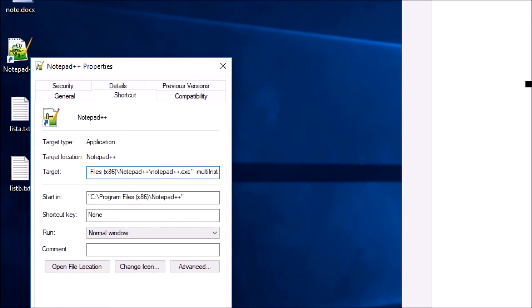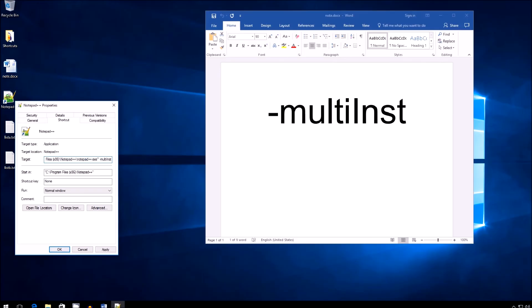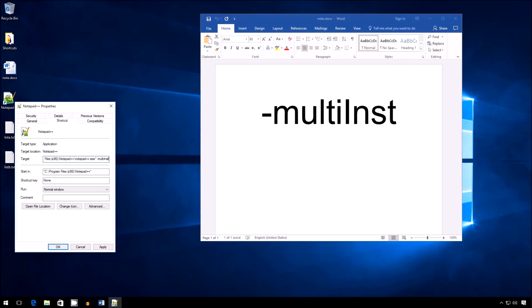So exe, quote, space, multi-inst. Okay. Now you click Apply. Click OK.